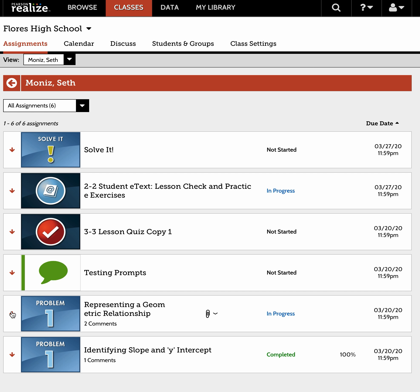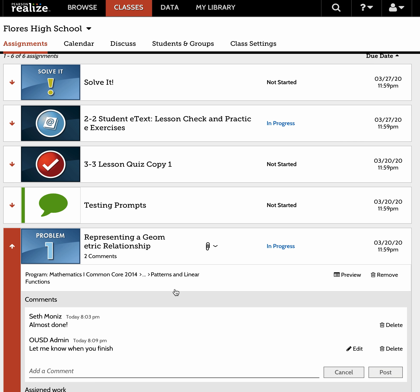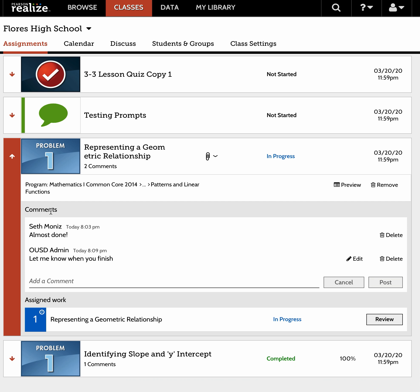Let's go right into Problem One because I see there's a comment and an attachment. If I open it up, I can see the comment. Seth said 'almost done,' and then I said 'let me know when you finish.' To discuss with him, just add a comment — it's very intuitive. You can write anything you need to, and then simply click Post off to the right. Seth has now received the comment.